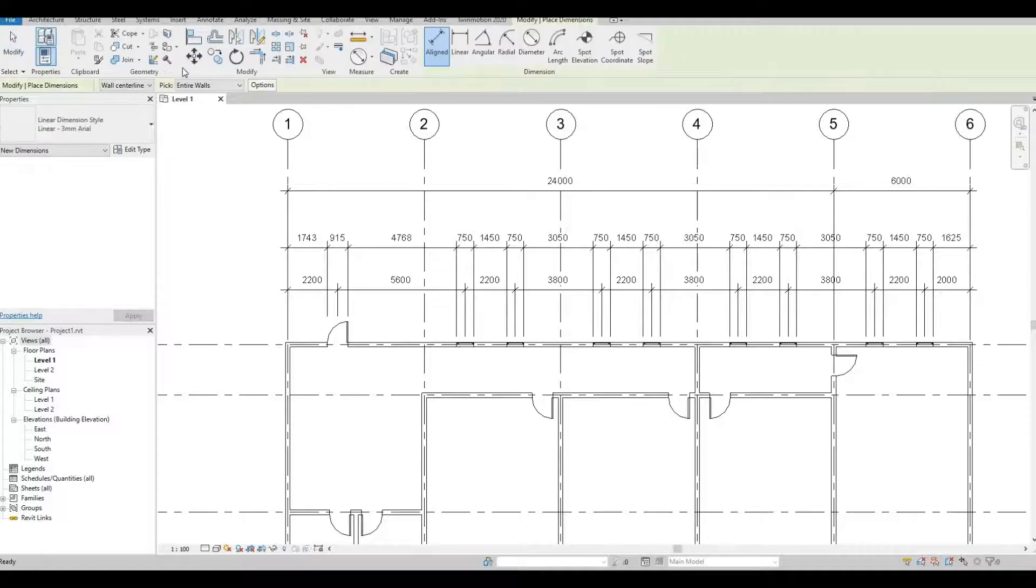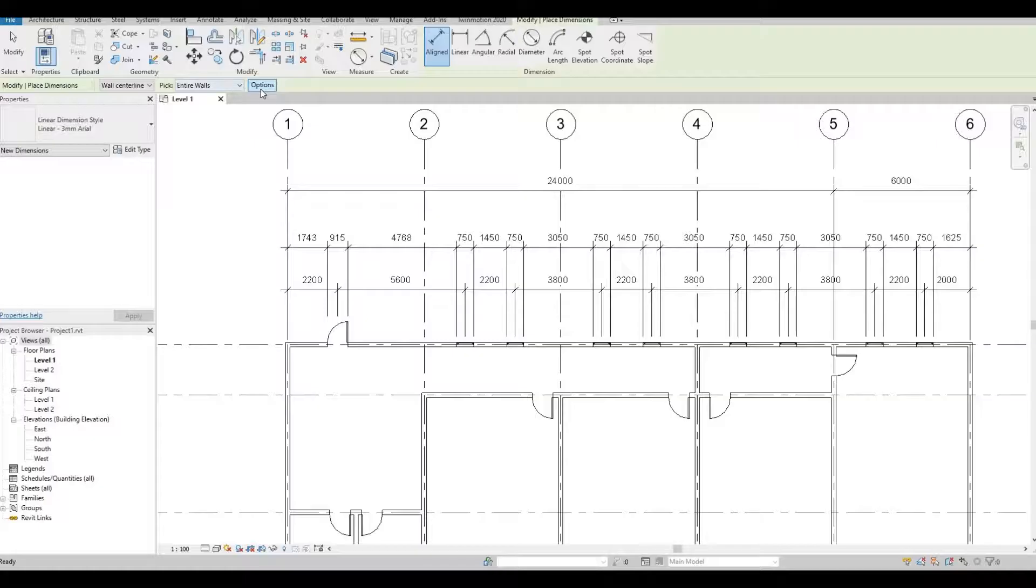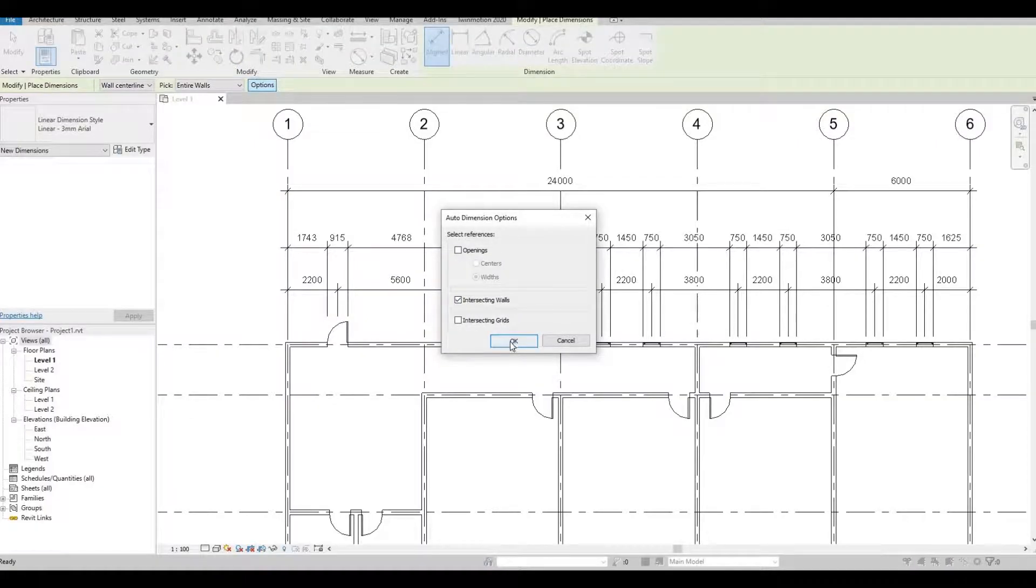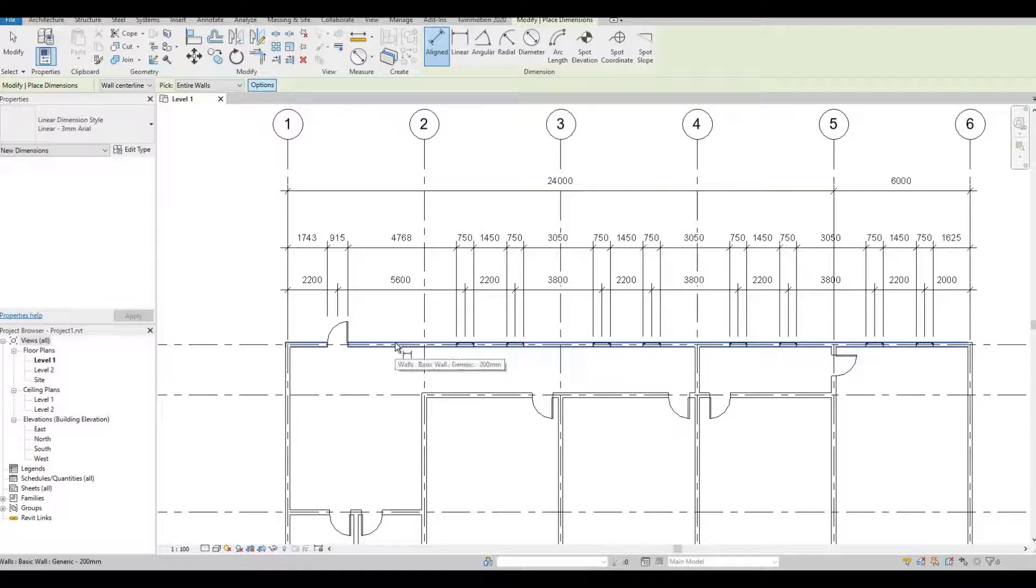Align, I'm just going to double check. Entire wall, option, and intersecting wall. Choose this wall again.